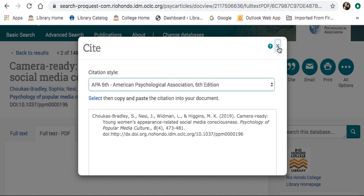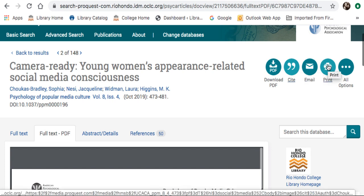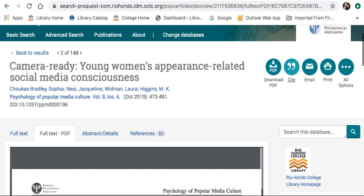I'm going to go ahead and close that. You can also email the article to yourself or print it as well. It is also worth mentioning that PsychArticles is available directly through the ProQuest database. ProQuest, like EBSCO, hosts a variety of different databases and is multidisciplinary in nature. If you conduct the same search in ProQuest, you'll get a lot of the same articles, but you'll get a lot more of them and many of them won't be quite as relevant. Check out other videos on this page for additional information on using ProQuest.